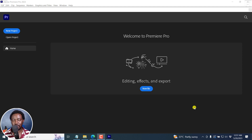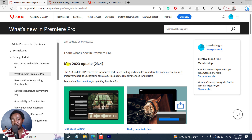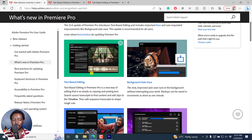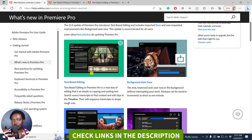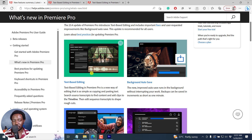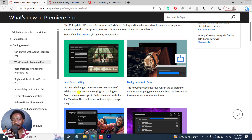This update is massive. Text-based editing has been introduced in the May 2023 update. Text-based editing is a new way of editing that is as simple as copying and pasting text — that is how you edit videos. These features are already available in applications like Descript and also recently in DaVinci Resolve.